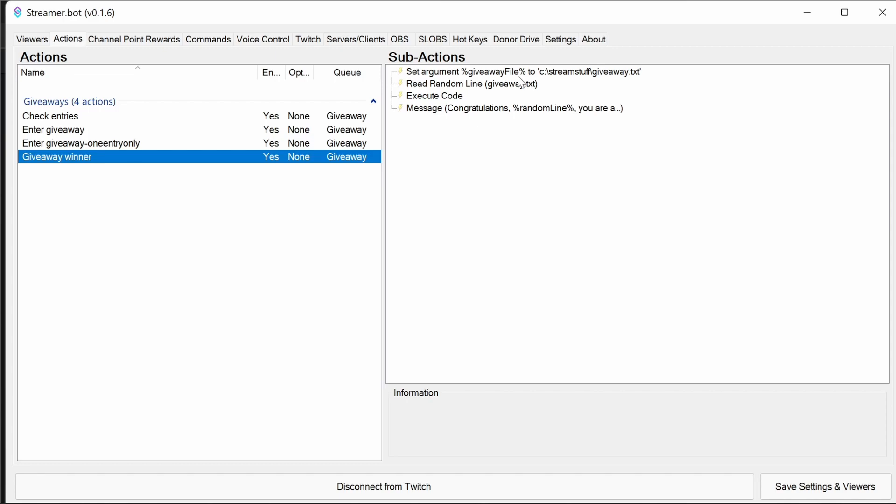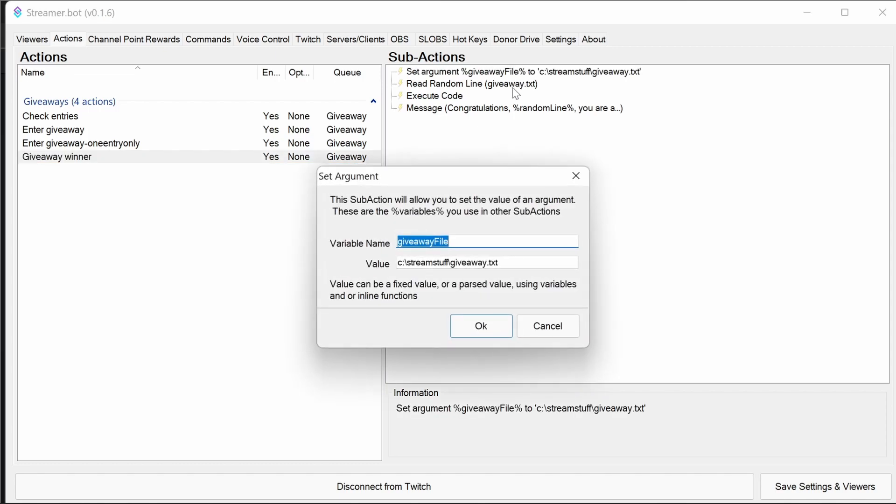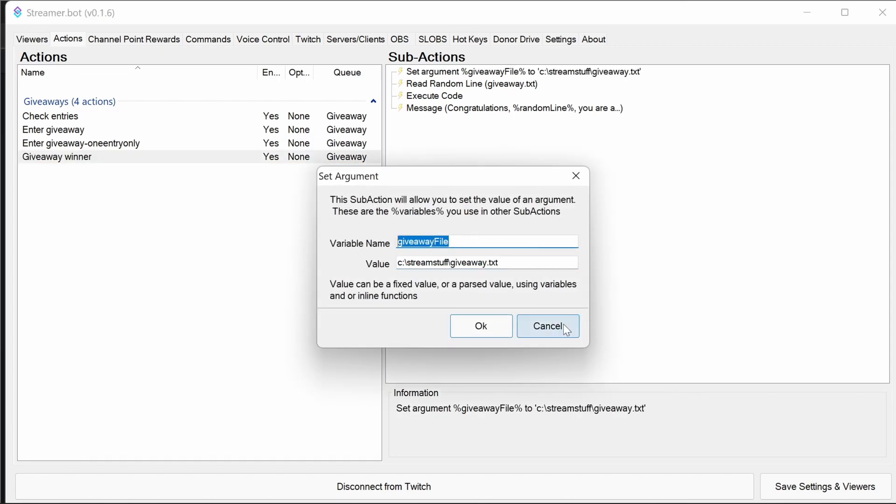Finally, the giveaway winner is just this location. So the actions, we need to point it at the text file we're using for this specific giveaway. You can have duplicate giveaways running parallel, you just need different text files it points at and different action names. So you just copy them or import again, it'll put a copy on.